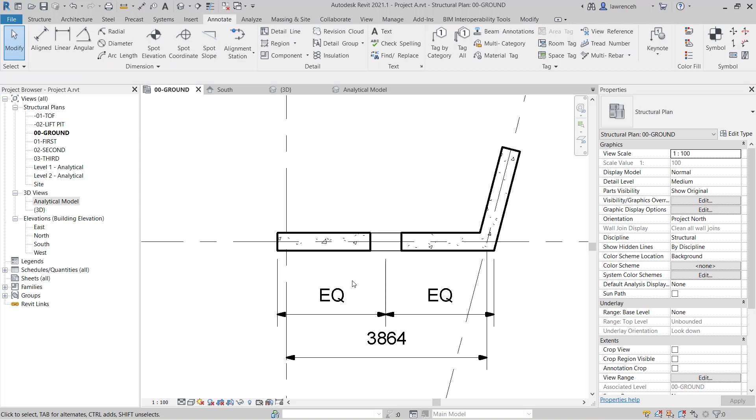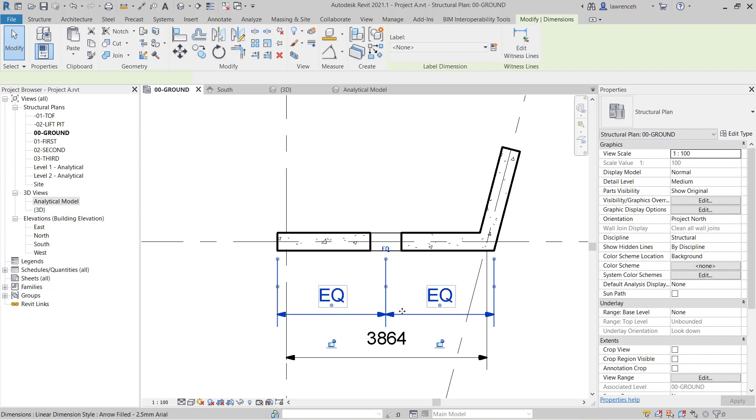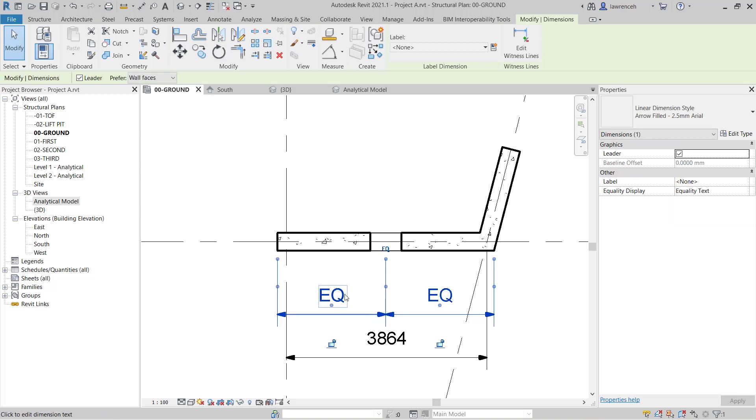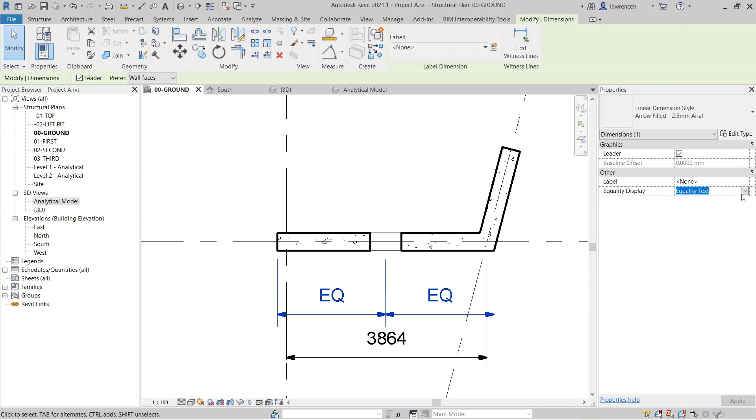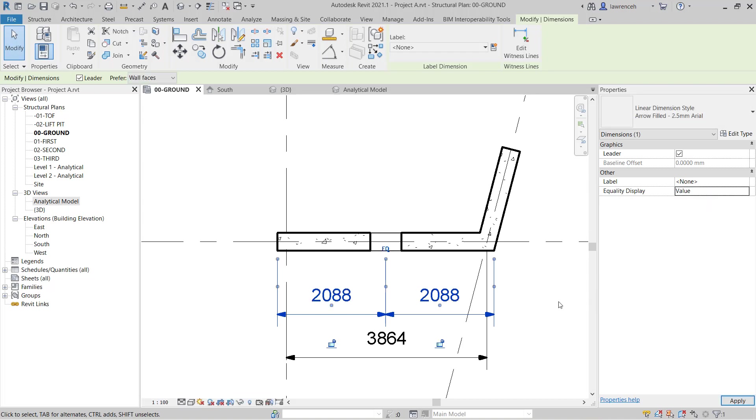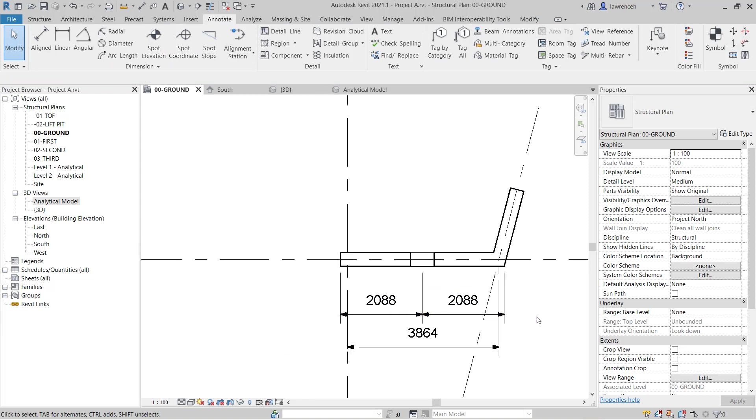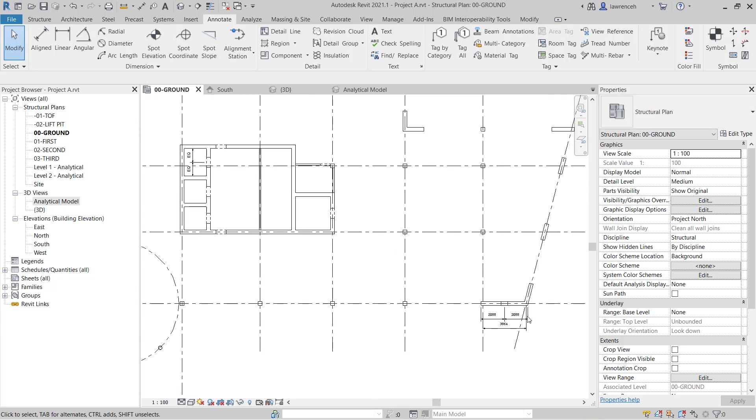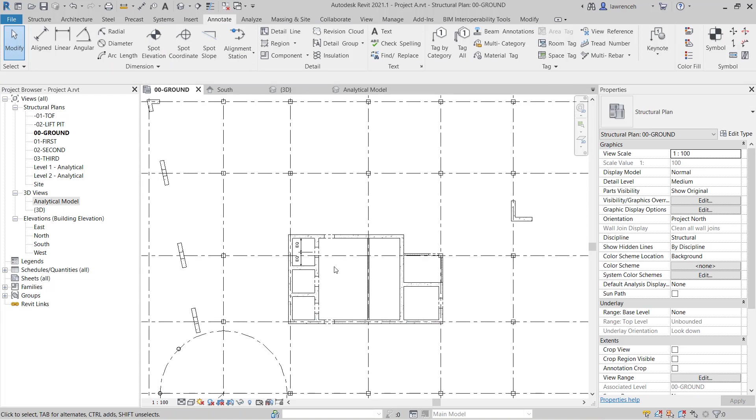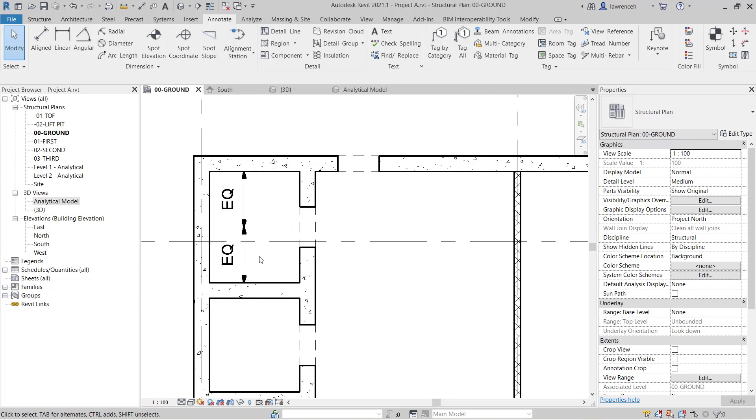Now of course when we're documenting these views we don't want to see EQ there. So we can select the EQ string of dimensions. And in the properties palette you'll notice here we have equality display. And I'm going to set this here to values. So of course I can now display the actual dimensions from the end of the wall.